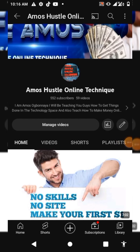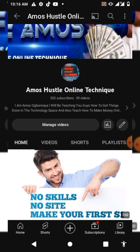Welcome back guys on my channel Muscle Online Technique. If this is your first time watching my video, my name is Elmos Obonaya, and on this channel I teach people how to get things done in the technology space and also teach people how to make money online. If you are interested, please subscribe to this YouTube channel and also turn on the notification bell for more amazing videos.